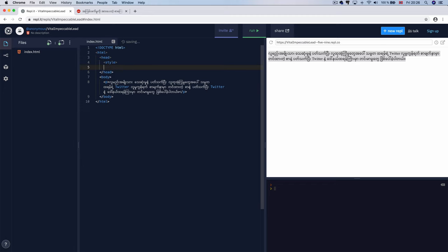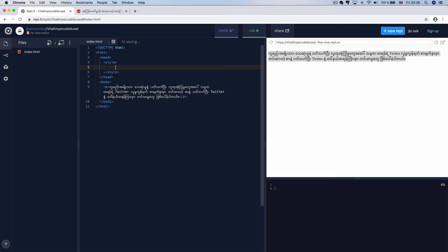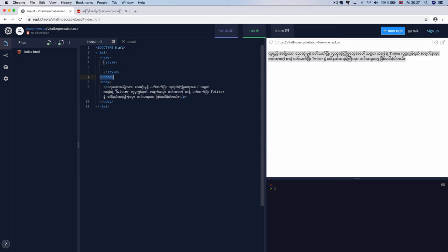CSS style is placed inside the head tag. The style goes into the head section — below the head tag — and CSS is applied there. The style tag is written inside the head tag, and that is where CSS is loaded.